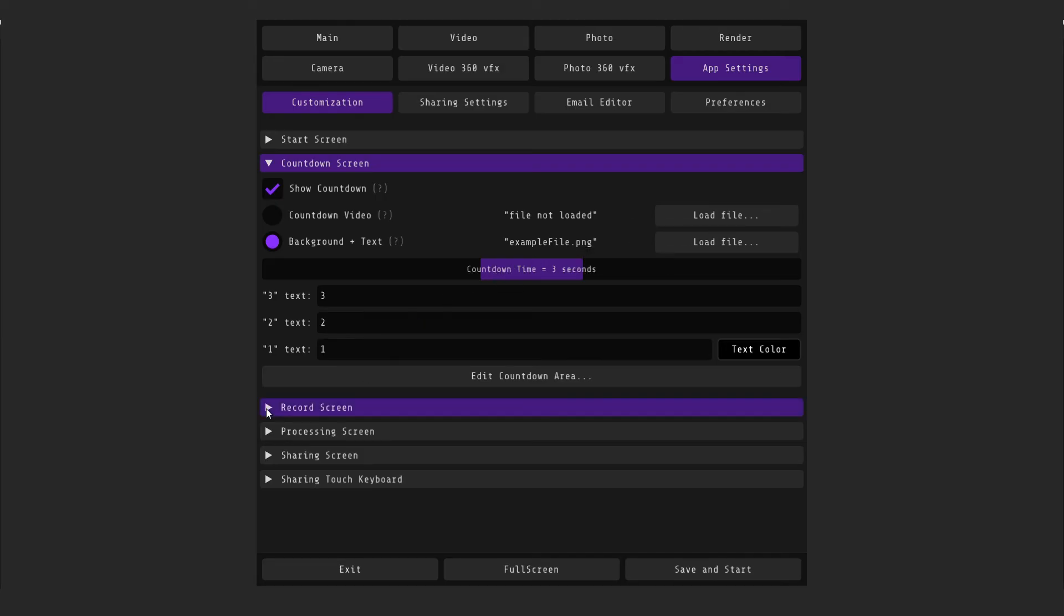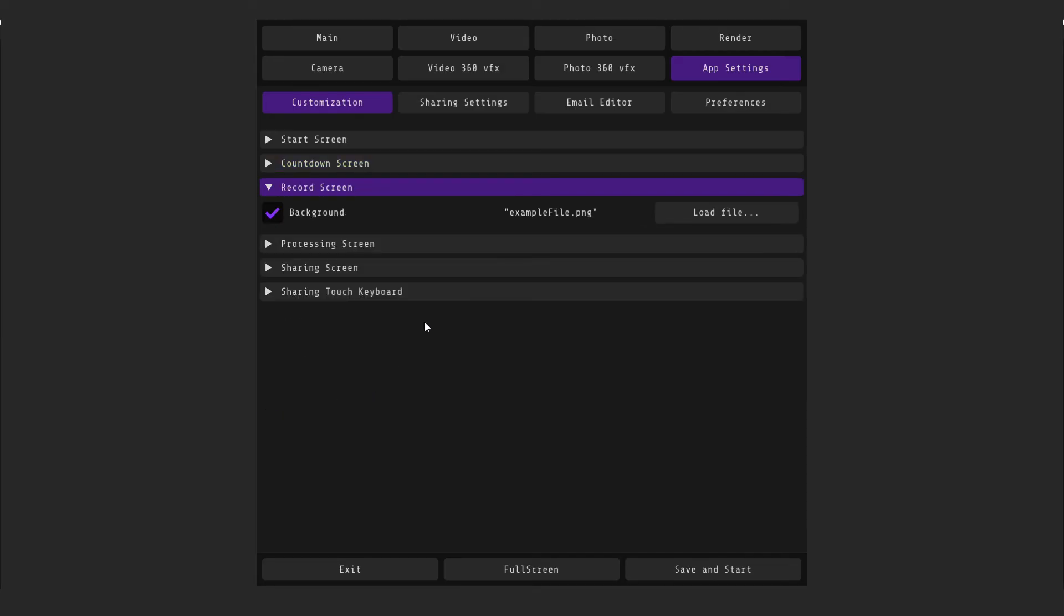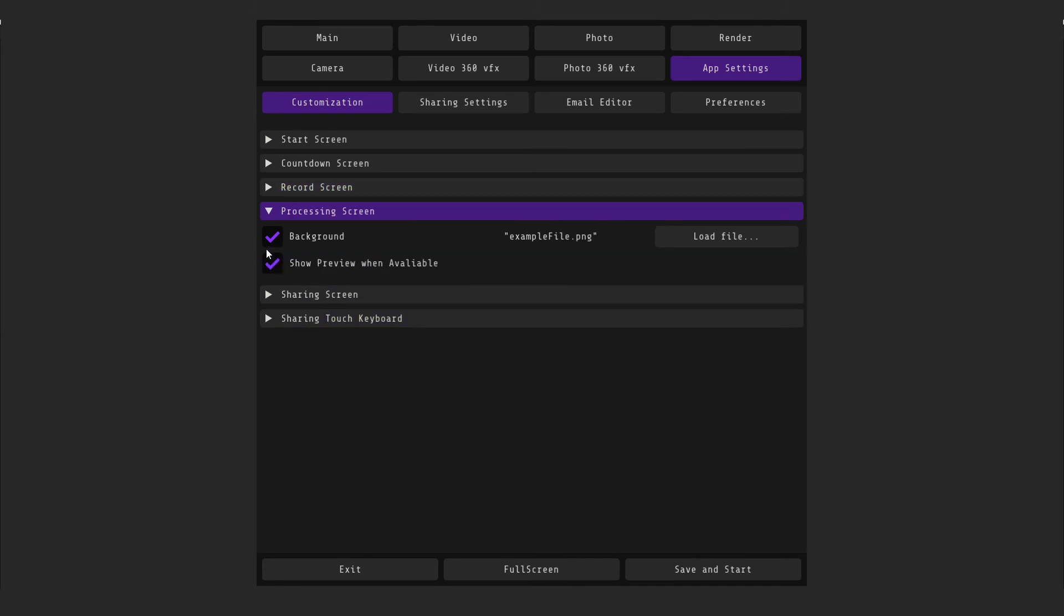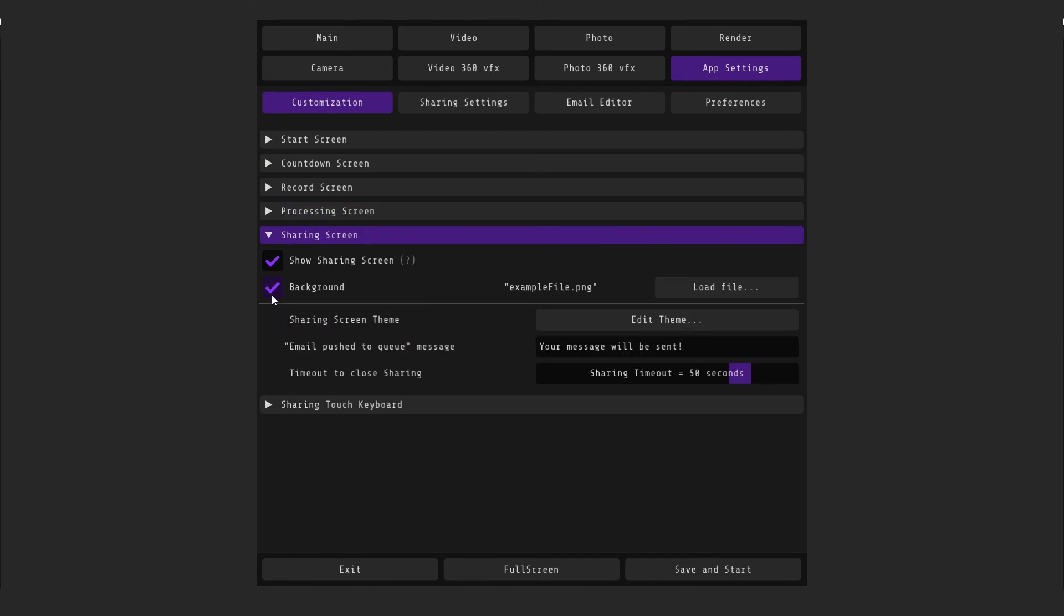Record screen – an image or video that the person will see during shooting. Processing screen allows you to select a background for processing screen, as well as activate the preview. Please note that branding, intro, and other customization elements are not visible in the preview. Bitters and photos for them will be available after processing.